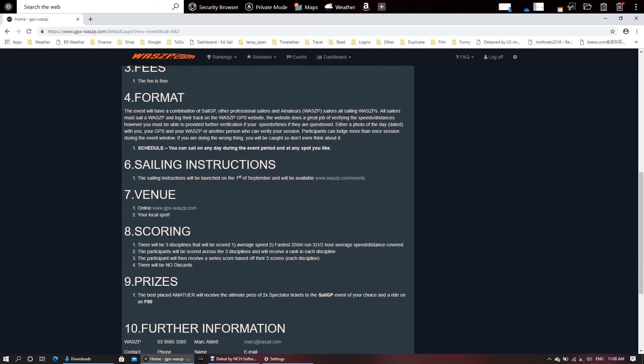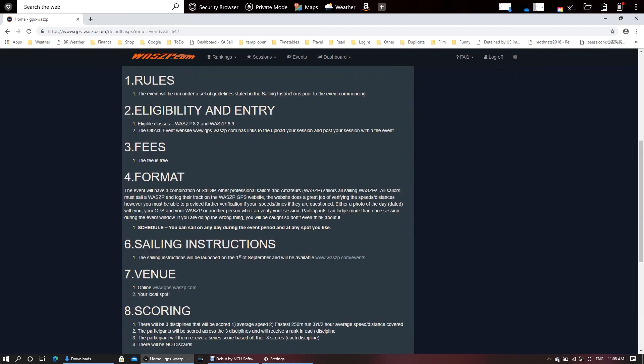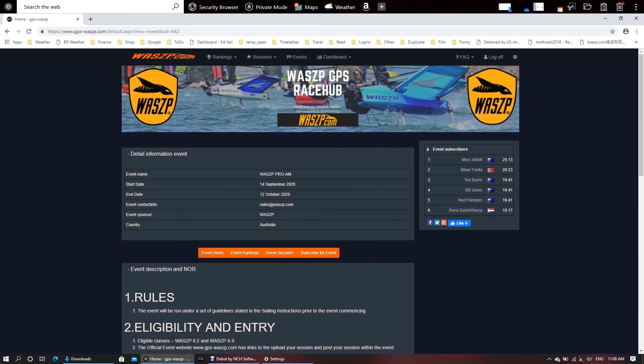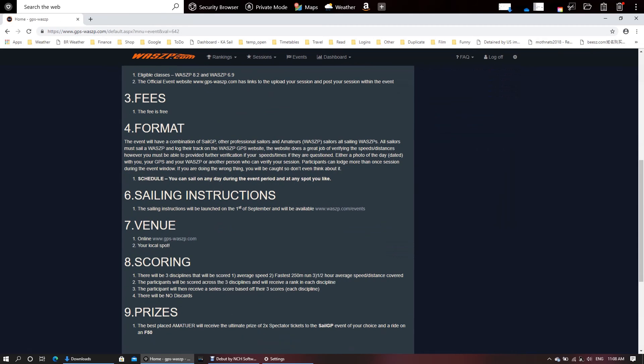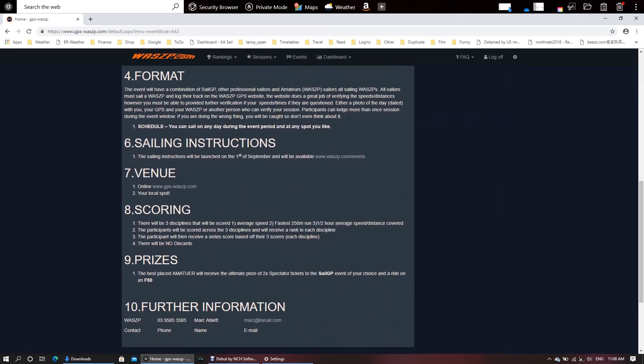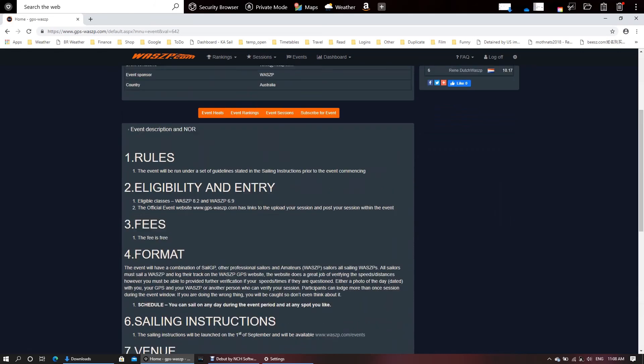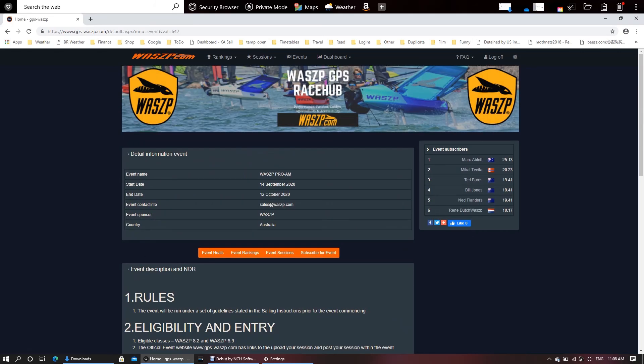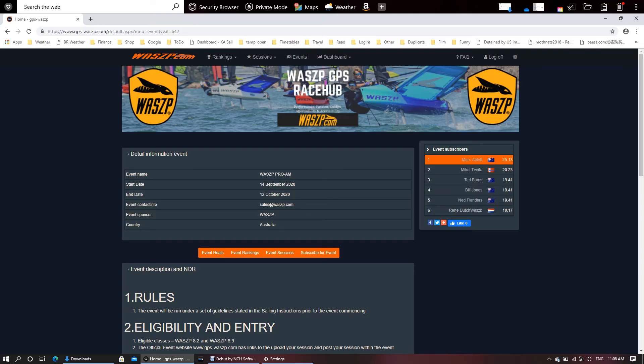Gives you a bit of information about what the format is, the scoring and the prizes. As we know, great prize associated with it. You can see who's subscribed for the event. We've had a few people over the weekend jump in and enter a session and just test out the platform.